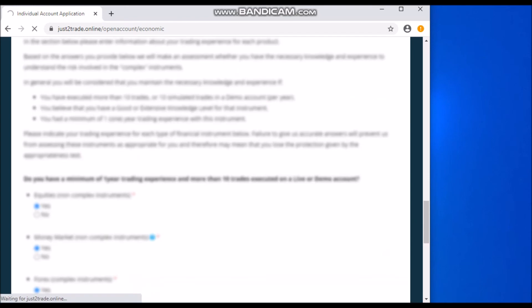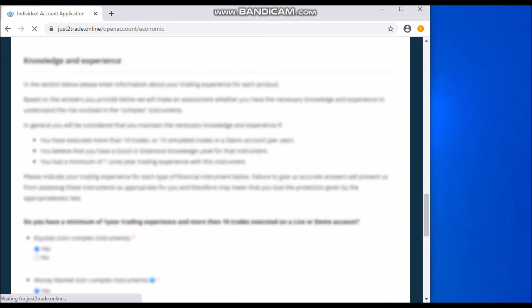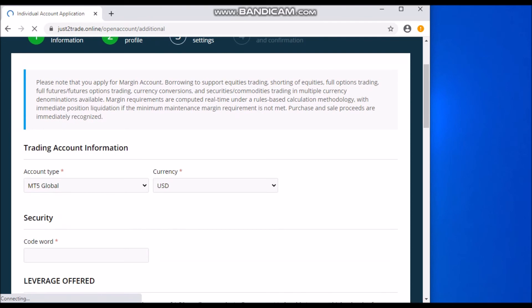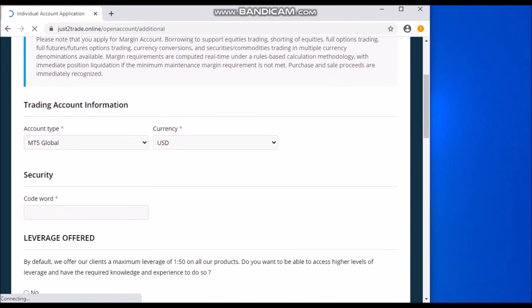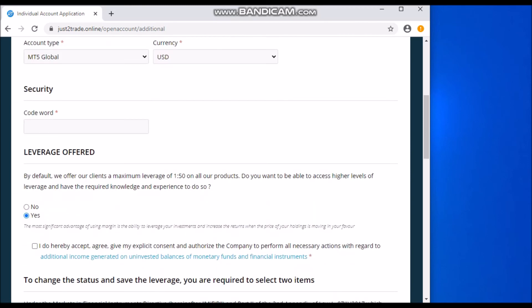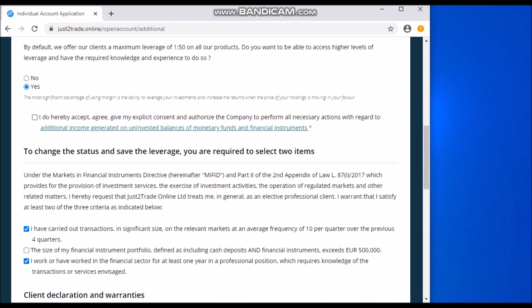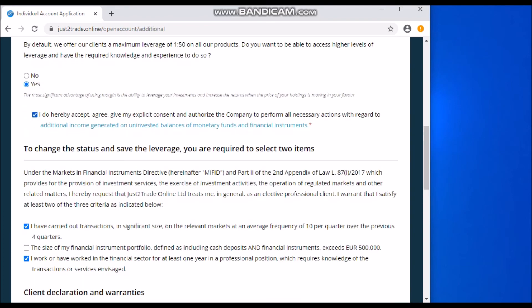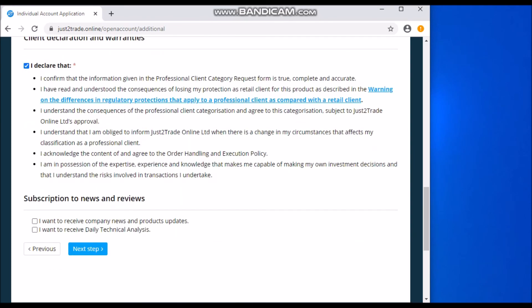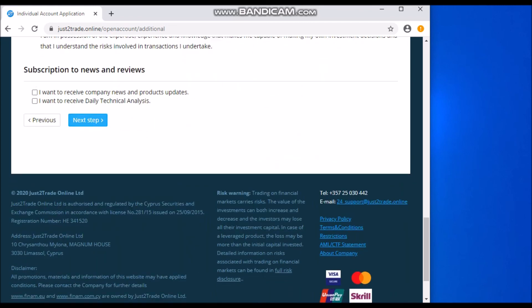So this last, second to the last step is trading account information, MT5 Global. The code word is like a secret word that should be known by you alone, so you can call any time that you want to place a trade or something. So I'll just make my code word the name of my cat, which is Betty. So now here, I do hereby accept, and that's it. You just come here. If you want to subscribe to news and reviews, you can click on all this too, but for me I'm good. I just click on the Next Step.